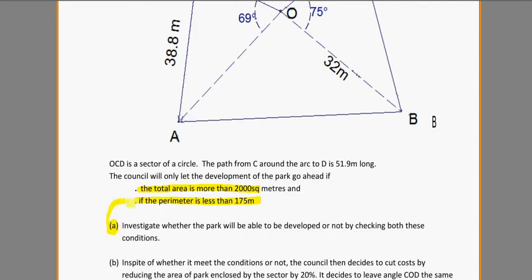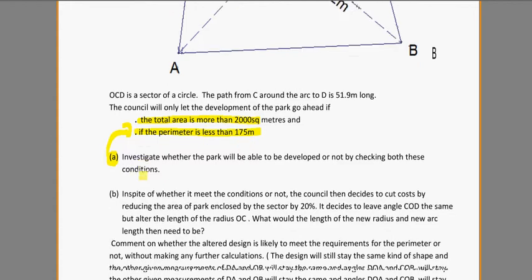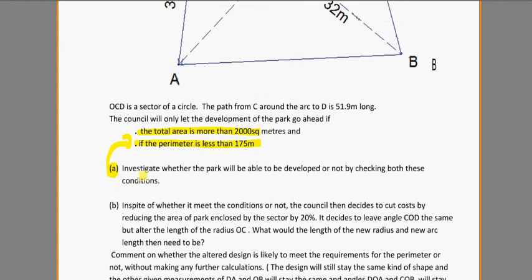Basically here, we need to check to see if that's going to be true. The next bit they're going to ask us is: in spite of whether it meets the conditions or not, the council then decides to cut costs by reducing the area of the park by the enclosed sector by 20%. So the first thing I need to do is actually figure out whether it's even going to get developed and meet these criteria — that's part A of the question. So let's work on that.